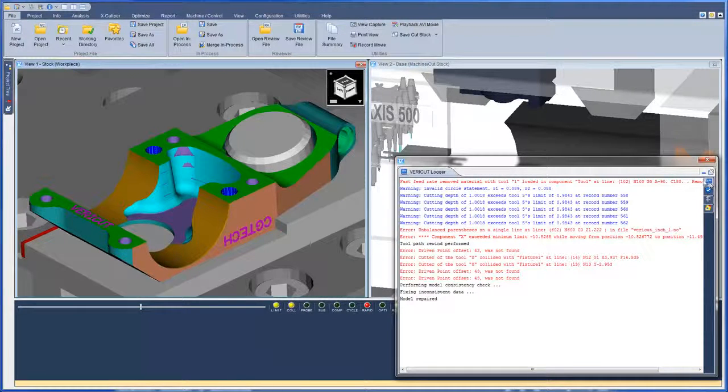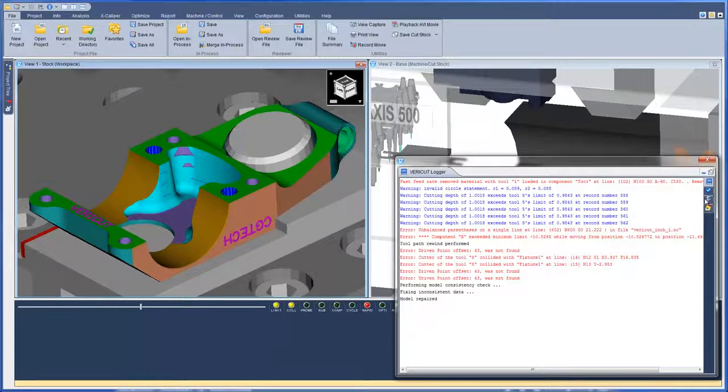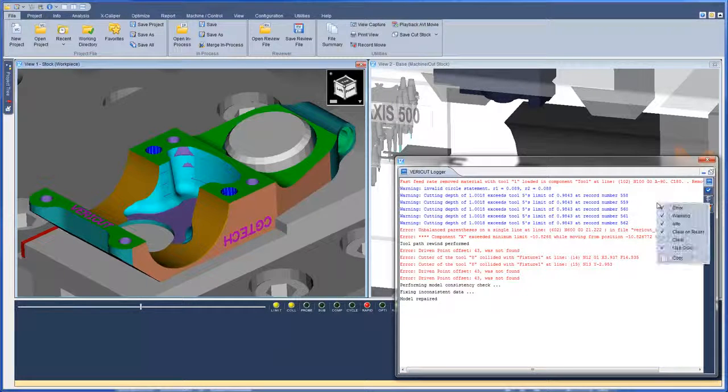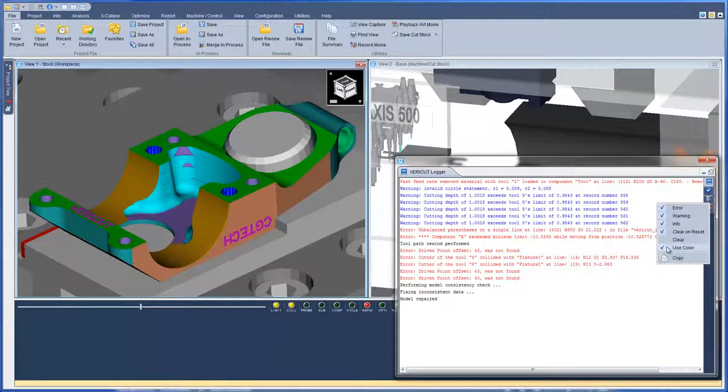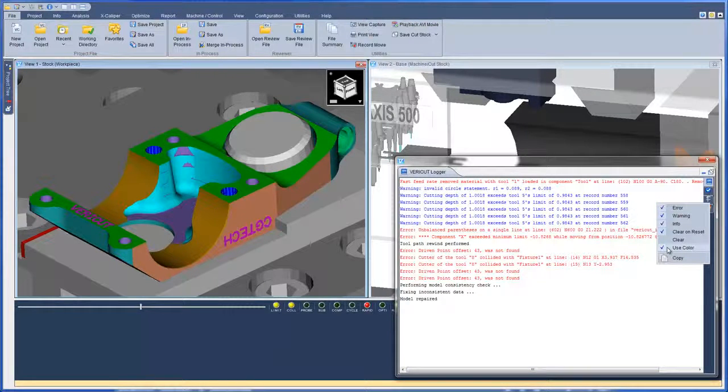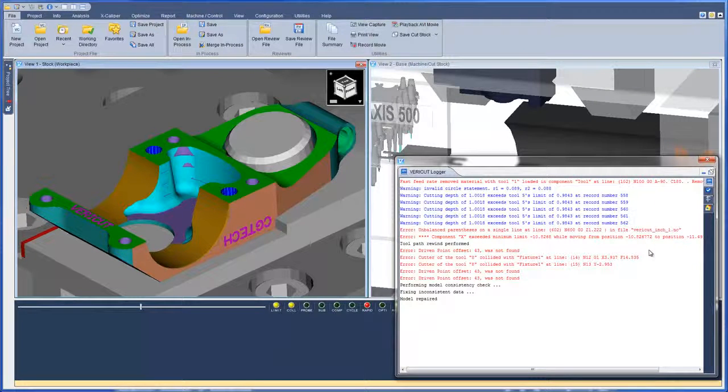A Main, Analyze Messages, Excalper Measurements, and Autodiff Report. The Main tab now gives you a right-click option to use colors. When selected, all error messages are displayed in red, warnings in blue, and info in black.